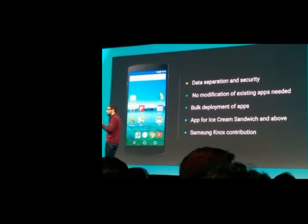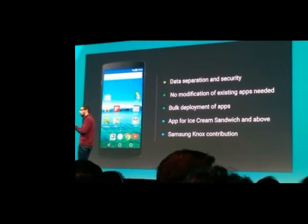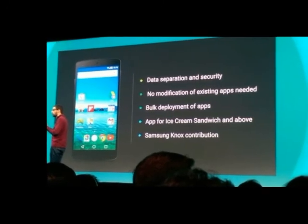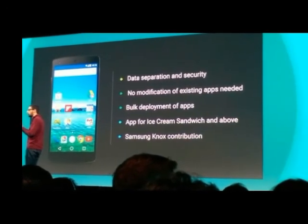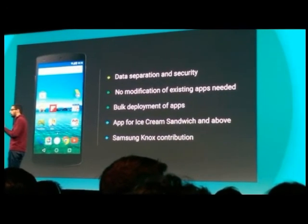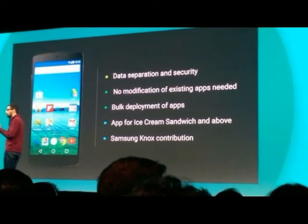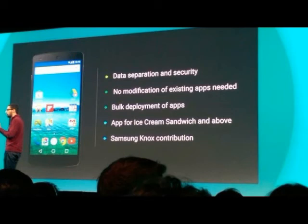Separating Work and Play. Google announced that Android L will offer new features to make it easier for people to use one device for both work and personal life. This includes keeping data separate and getting help from a surprising source. We've been seeing increased cooperation between Google and Samsung recently, and Samsung has contributed part of its Knox security software to run as a core part of Android.